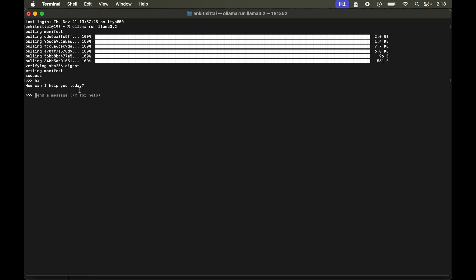Now one more thing here which you should know: that it remembers the context of previous conversations in the current session, and it uses that history of conversation to provide the answers to us. Let me show you this thing here using demo.